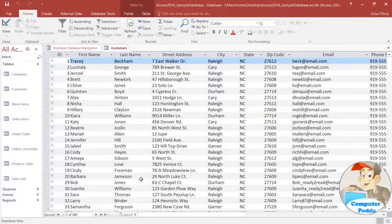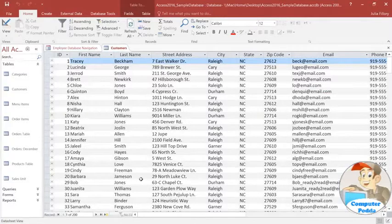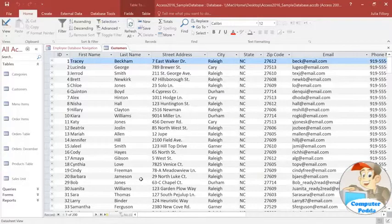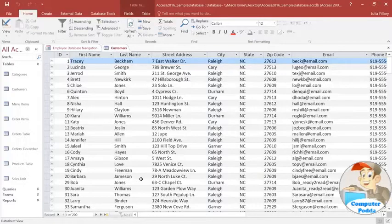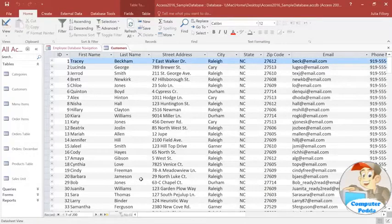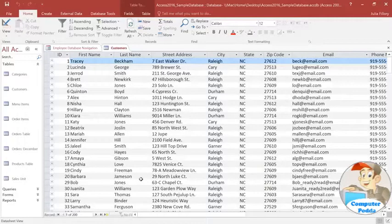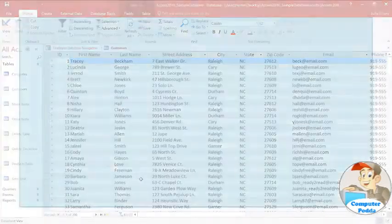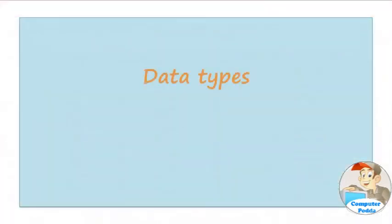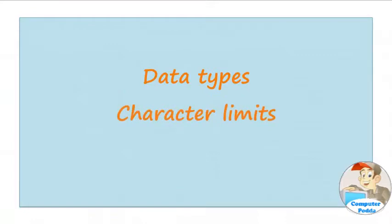Sometimes you may decide that you want to add or modify fields in your tables. Access makes it easy to do this, although there are some important things that you'll need to consider. There are three different rules that you can apply to control the type of data that the fields can accept, and these are data types, character limits, and validation rules.